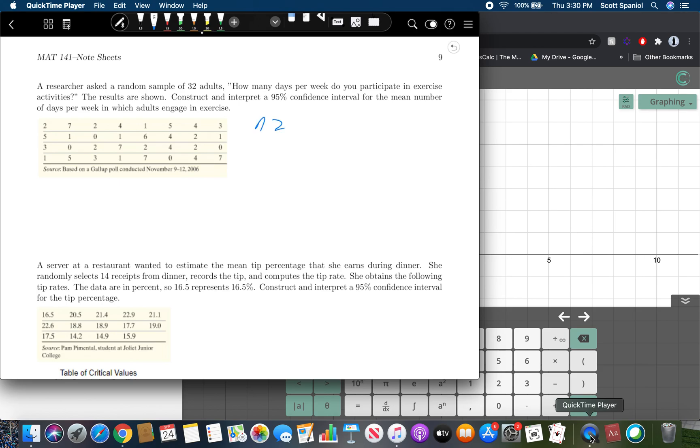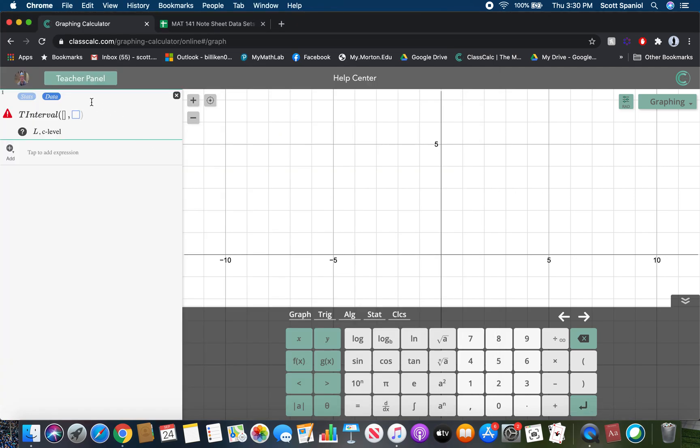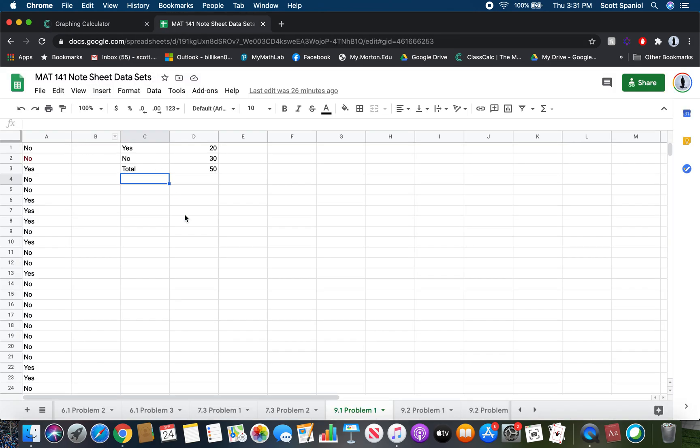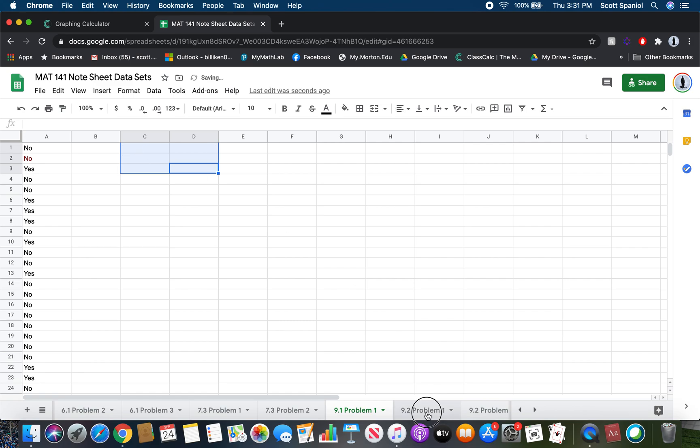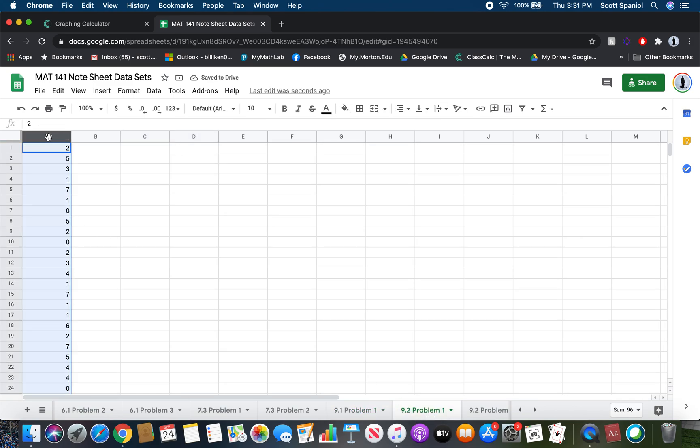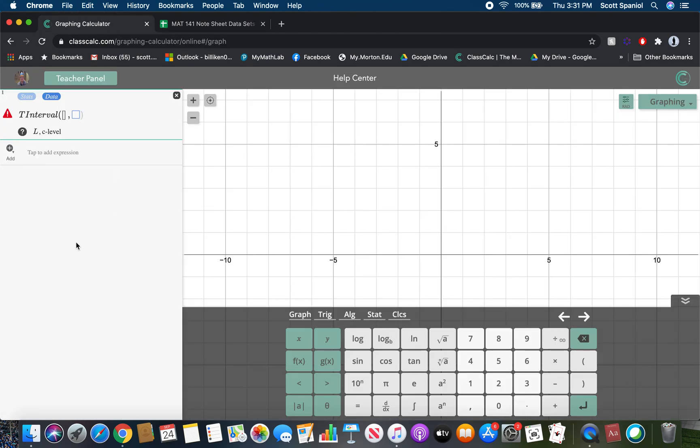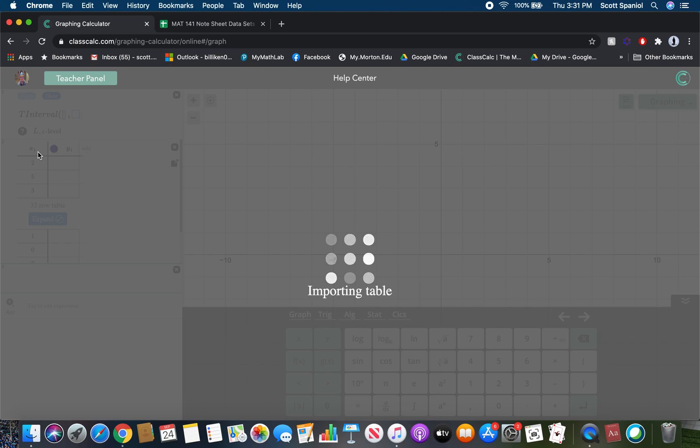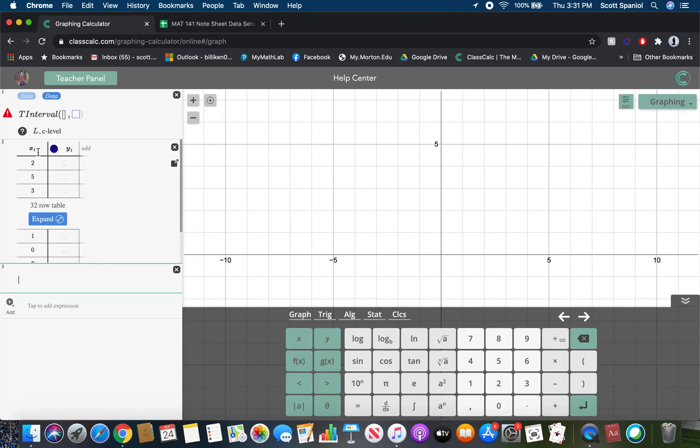So first question is, is my sample size large enough? And it is, right? 32 is larger than 30. So I can do a confidence interval here because my sample size is large enough. So what we want to do is we want to put our data into ClassCalc just like we always do. So from either the homework or from a Google sheet, copy and paste the data into another entry point in ClassCalc.